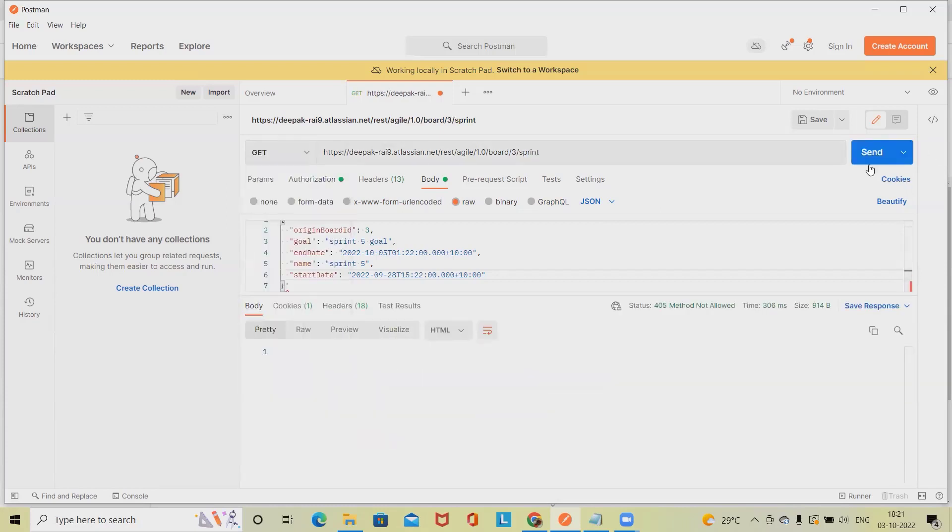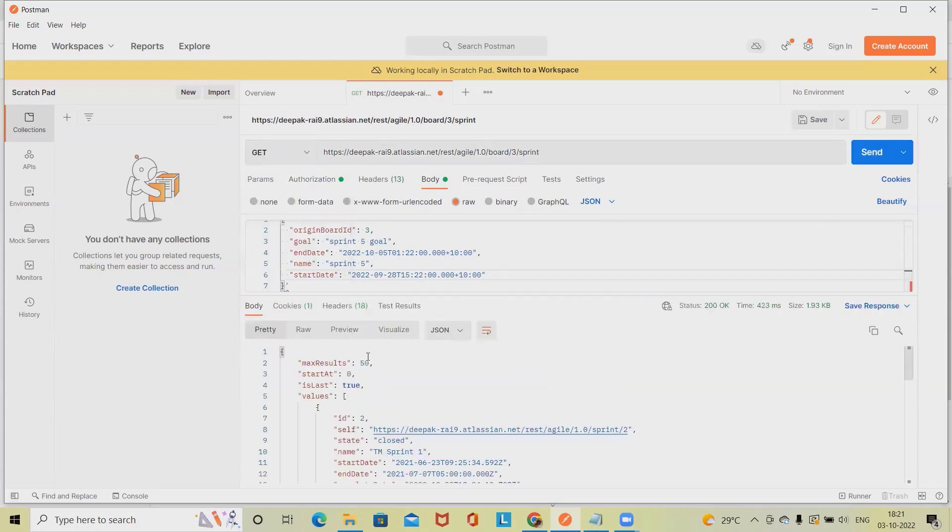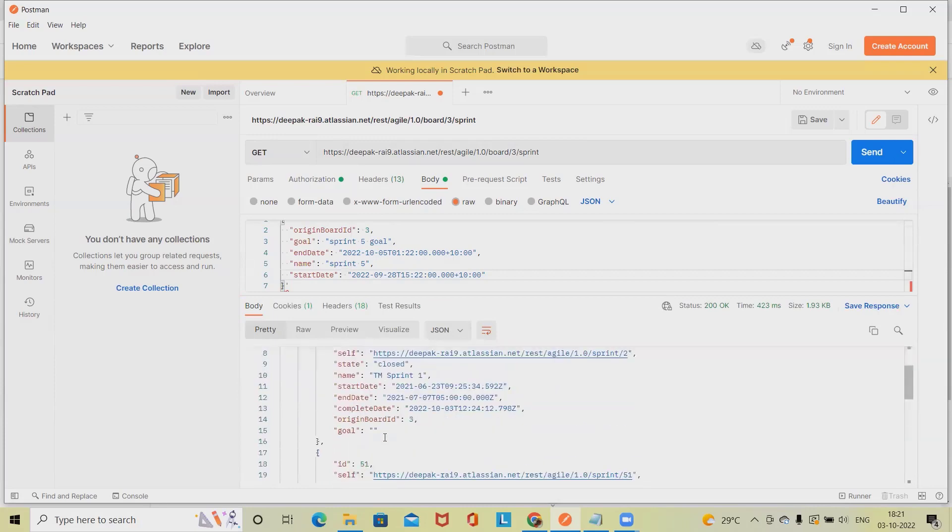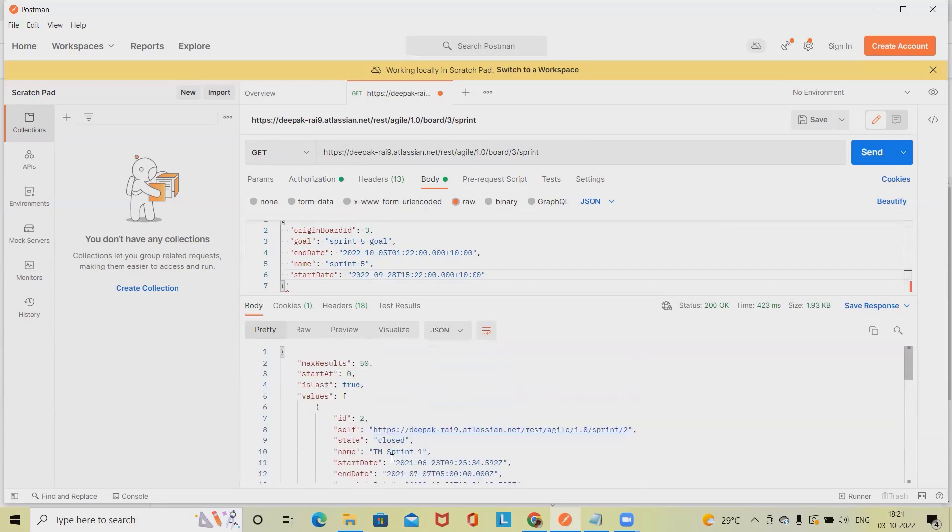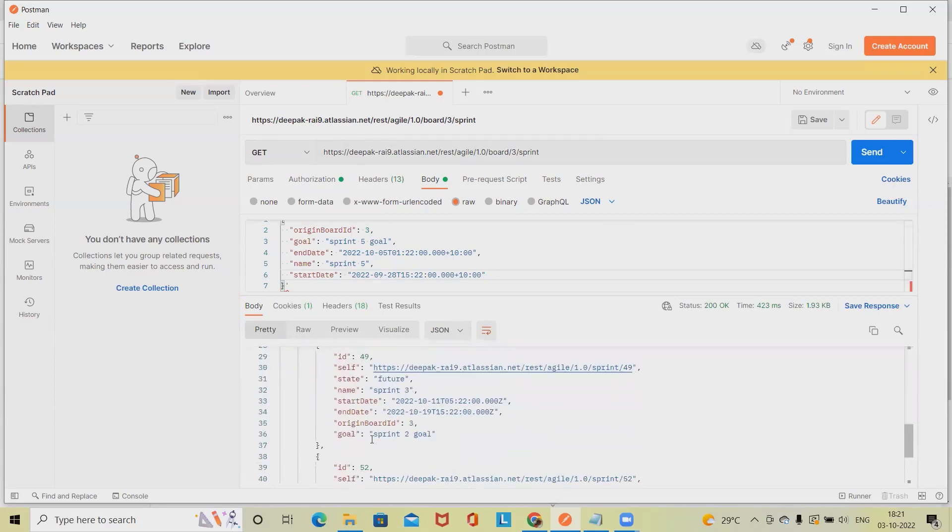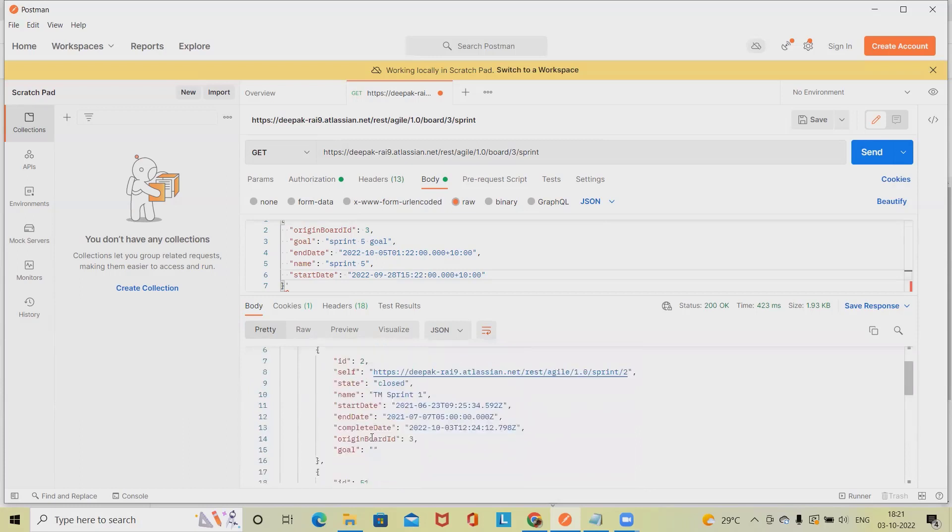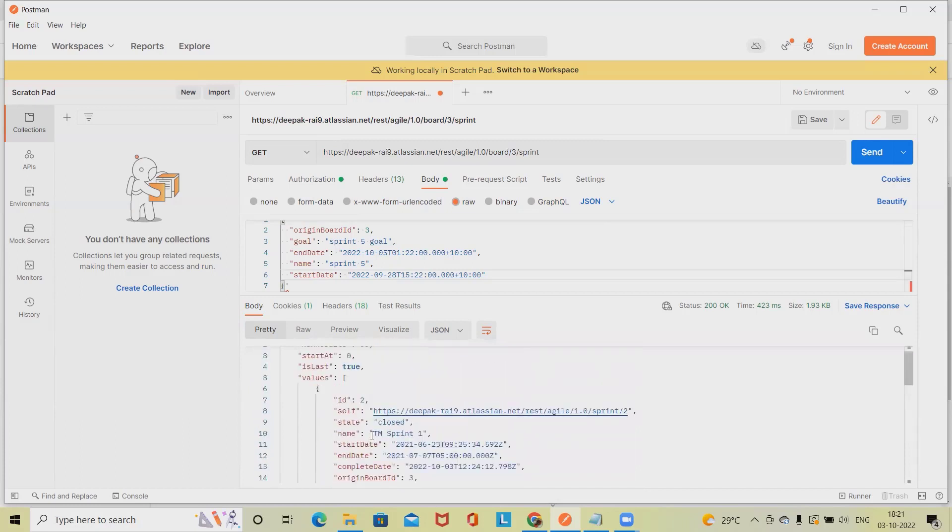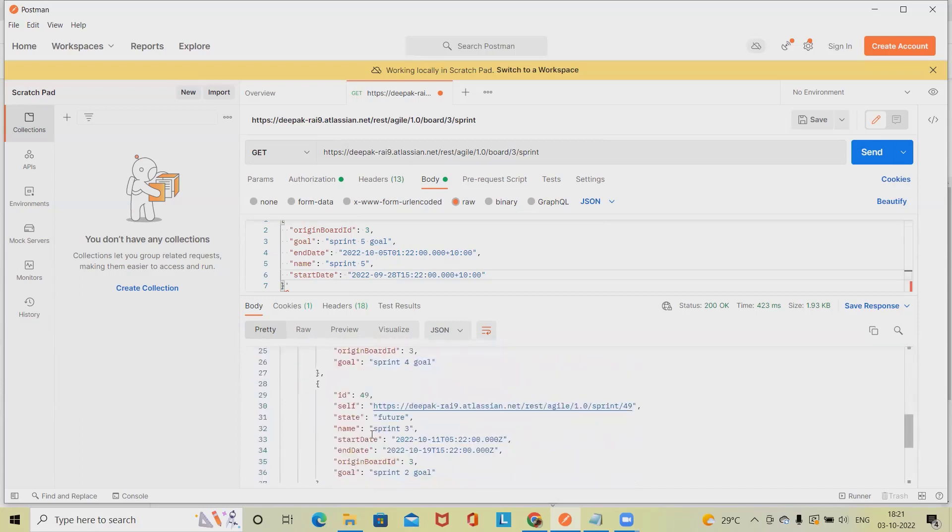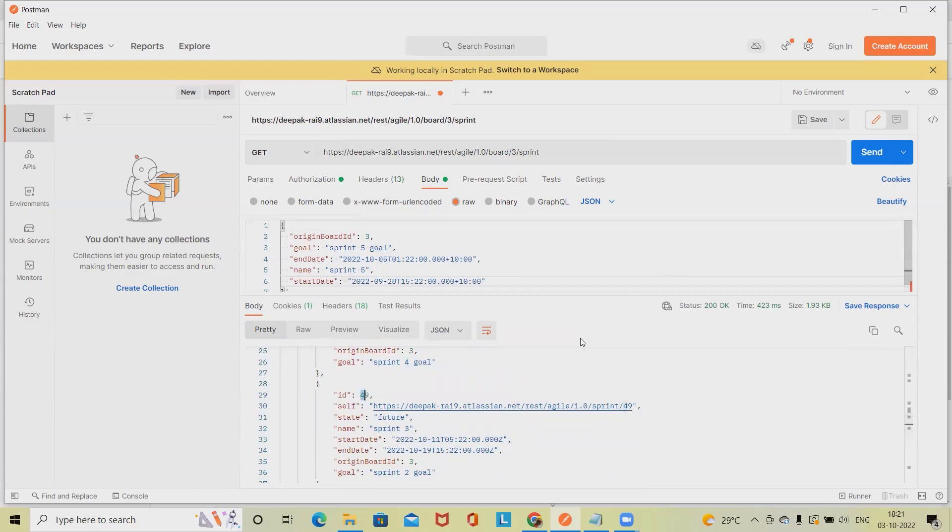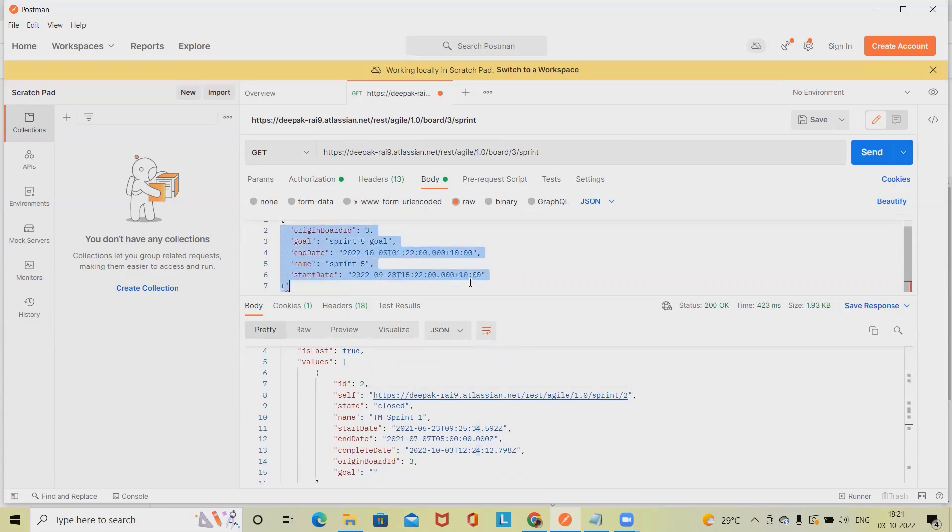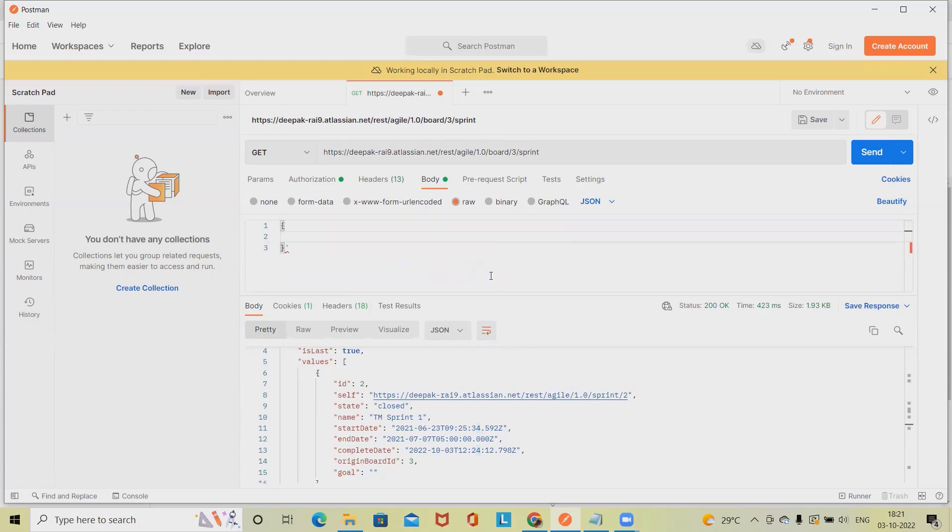You will get the sprint ID. So in board 3 we have multiple sprints. We want to verify it for sprint 3. What is the ID of sprint 3? So ID of sprint 3 is 49, which we want to update it through 52. So that will become a changing of ID.